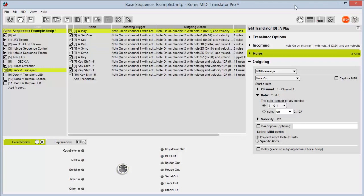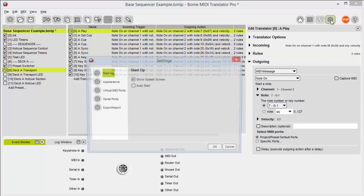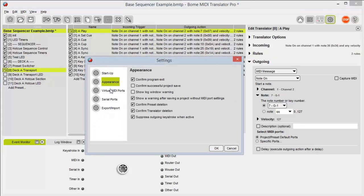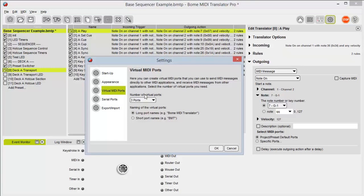The last piece that we're going to look at is our settings. At the top we have startup settings and appearance settings, but most importantly virtual MIDI ports. MIDI Translator Pro offers up to nine bi-directional virtual MIDI ports that you can use to connect MIDI Translator Pro to any software on your computer. MIDI Translator Pro does need to be in between those ports, so at some point that port needs to be connected to MIDI Translator Pro. You cannot, for example, connect Ableton to Tractor, but you can connect Ableton to MIDI Translator and pass all of that data through to Tractor.